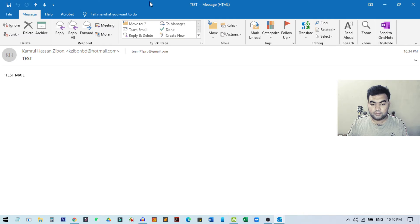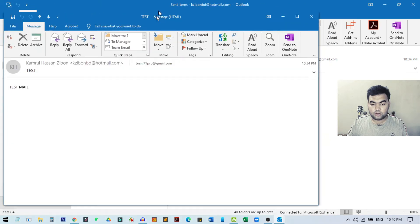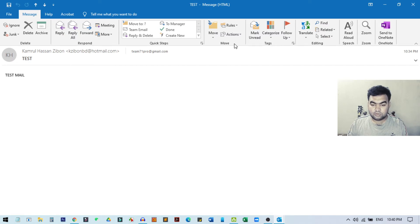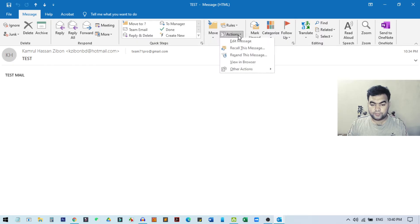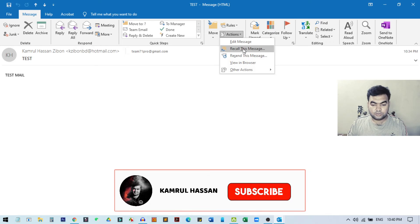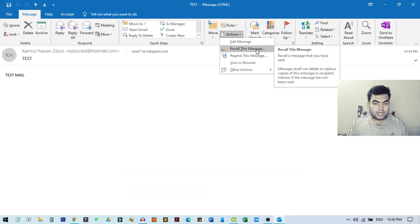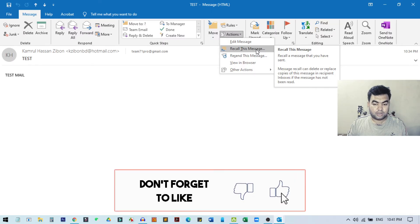Then it will open inside this box. Once you come to this space, you can see this is the email we have sent. To unsend any email, you just need to click on the Move section from here and go to Actions. From here, there is an option called Recall This Message. This is basically the method for how you can recall any email from Outlook. I just click on Recall This Message, and here you can see two options.